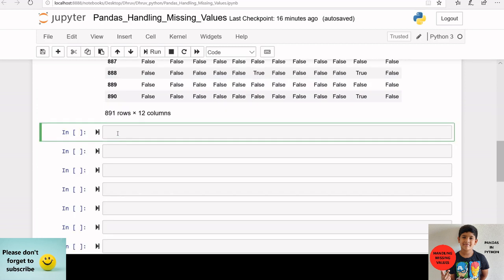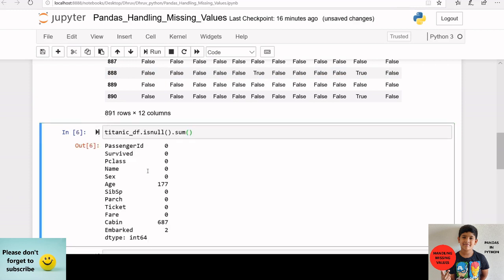If you want to return the total number of missing values in each column, you can apply a sum on top of the isNull function. Here we can see that the age column has 177 missing values, cabin has 687 missing values, and embarked has two missing values.